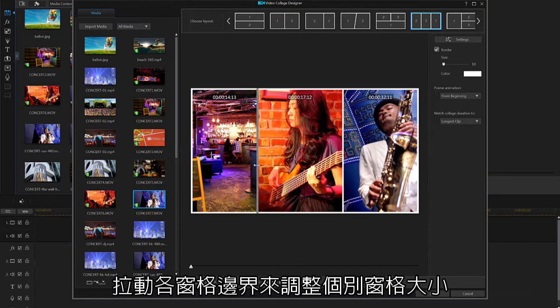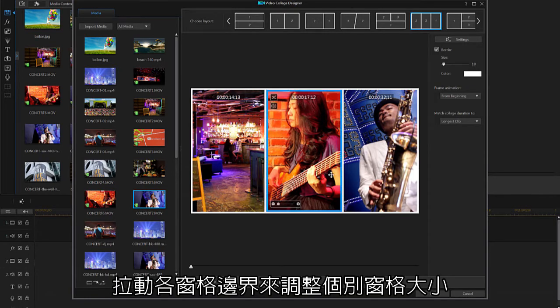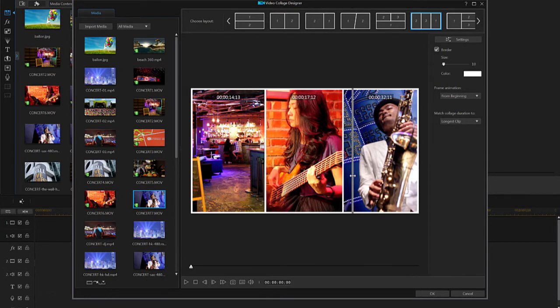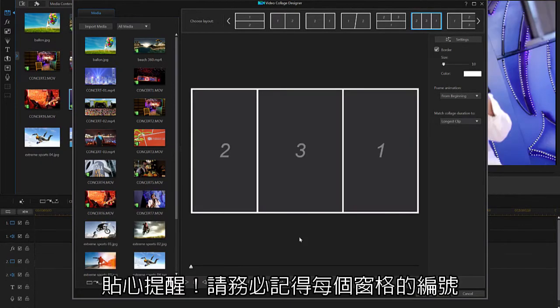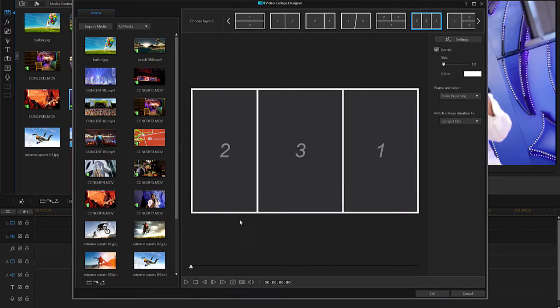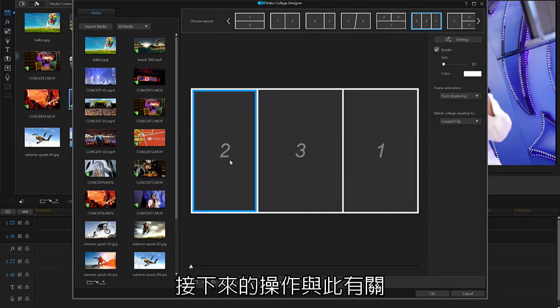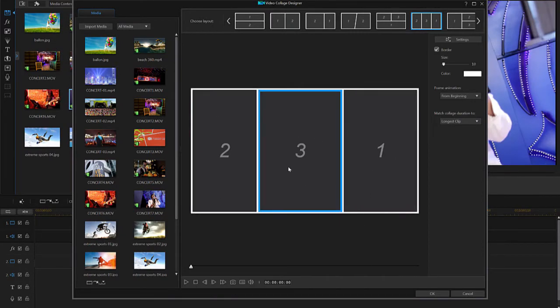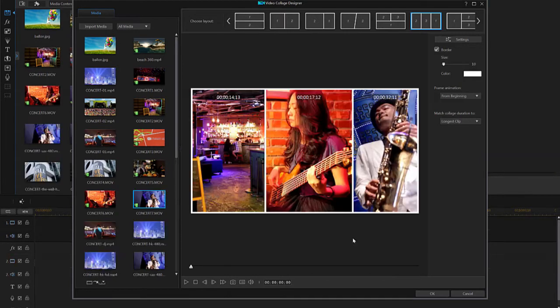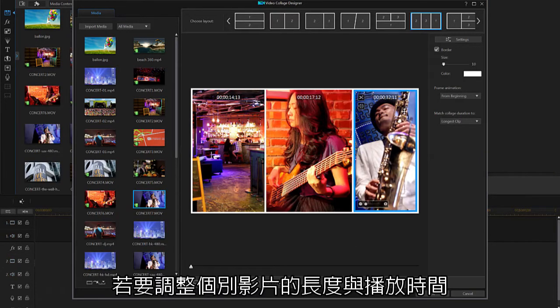Adjust the screen sizes by clicking on the borders. Please note that the spaces are numbered one, two, and so on, which will play a role later in this video.